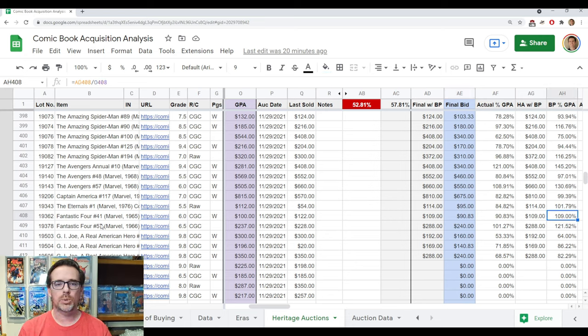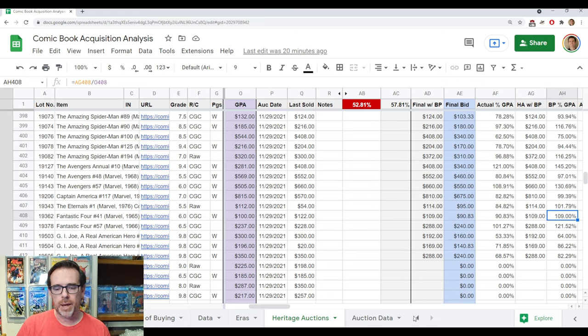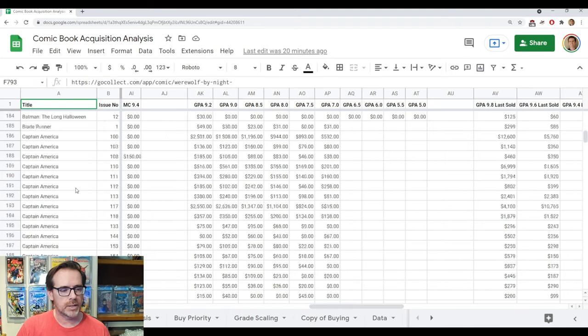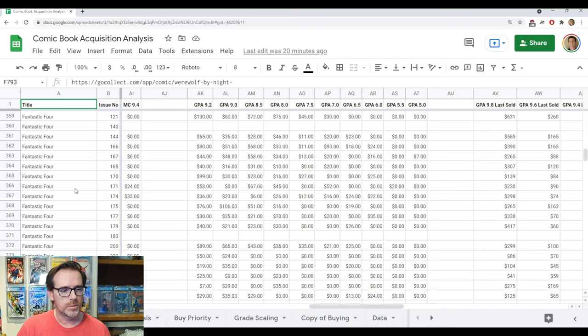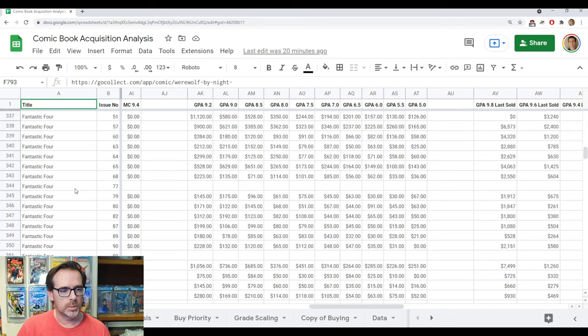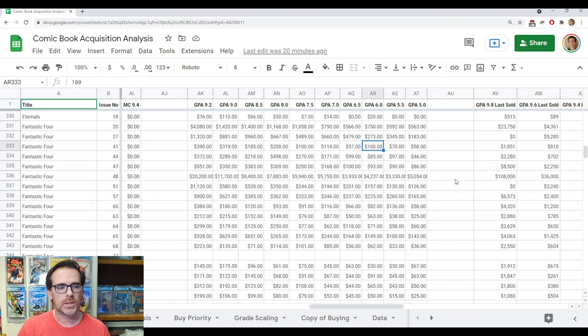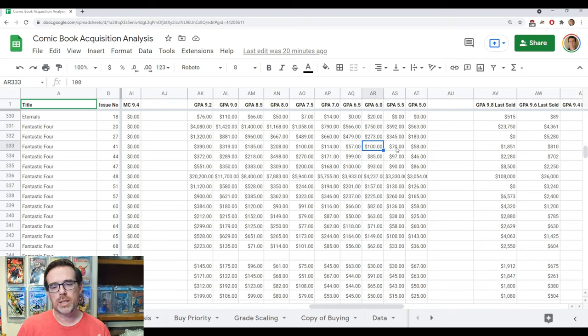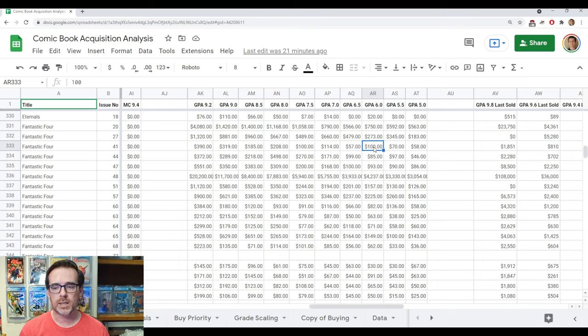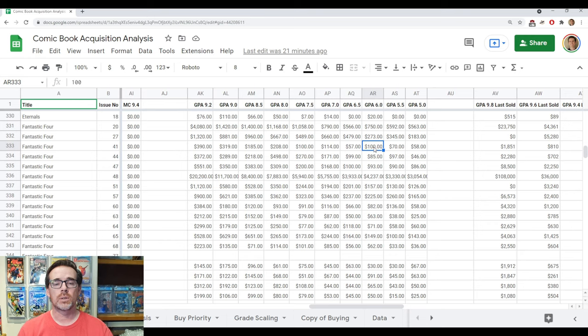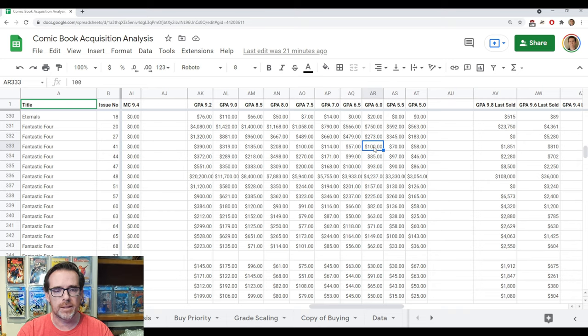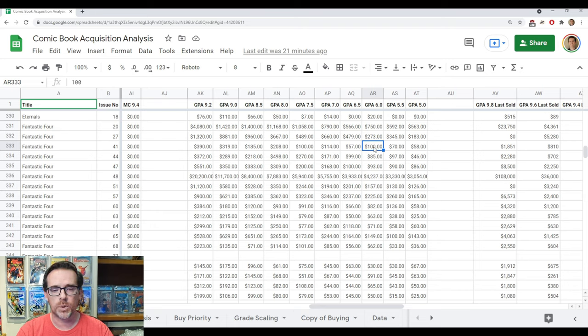Again, just using that GPA. Now, let's go back to the first worksheet here, and let's find Fantastic Four $41, right? And there it is, GPA 6 and $100. Okay, so it's the same value. So what? That Heritage worksheet is actually pulling from this worksheet. So now I know that as I'm tracking the Heritage auctions or I'm adding new items, new lots within the auction, I can pull from my buying analysis worksheet to get the most accurate values for the books.